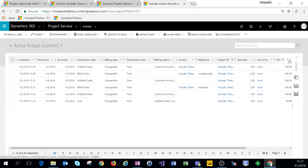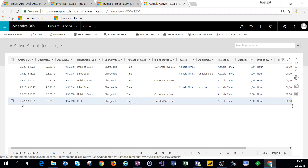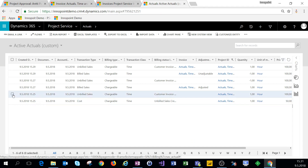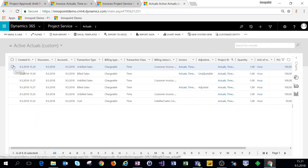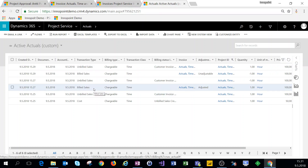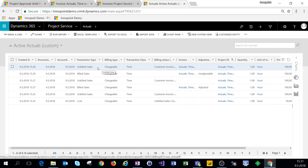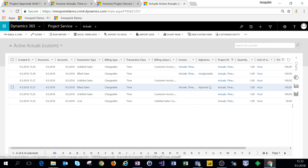As you can see, going through approving time entries to correcting an invoice means we'll get around six actual records in total — from cost, to unbilled, to their reversal, to a billed sales, to the reversed billed sales, and back again to the original unbilled sales actual. We have quite a few actual records in the system just from this simple process, so you really want to pay close attention to what the actuals in your system are, what their billing status is, and whether they've been adjusted.